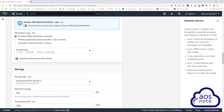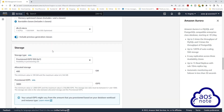Under instance class, select burstable classes. Then toggle on 'include previous generation classes'. Once toggled on, you will see the instance class db.t2.micro — this is the free tier option. Scroll down.